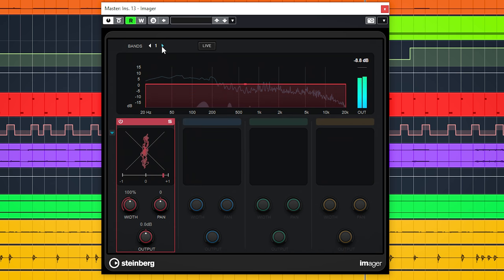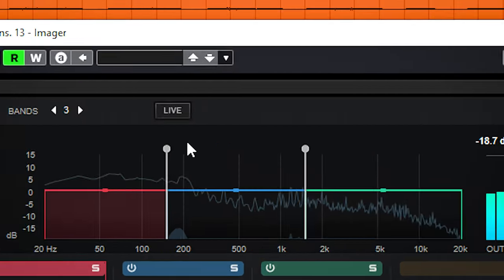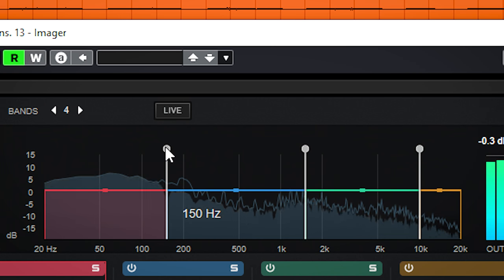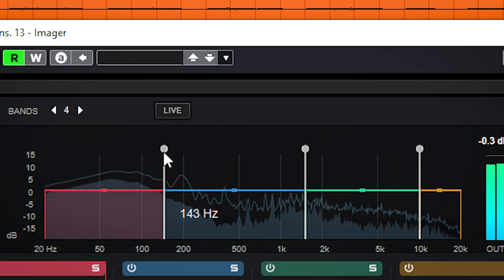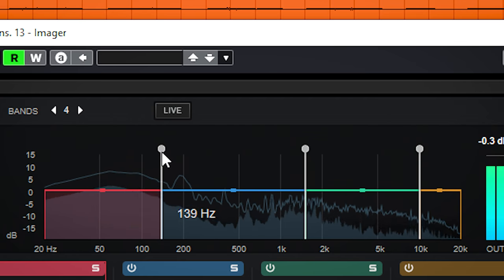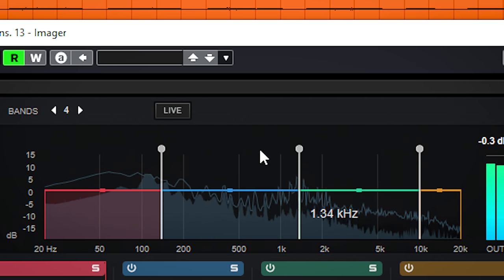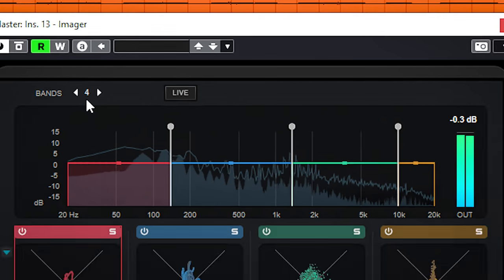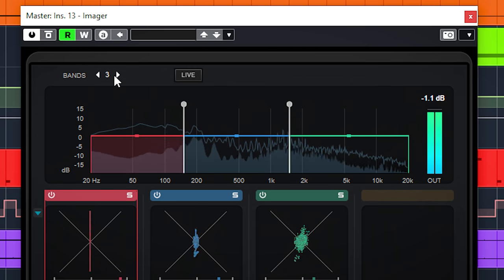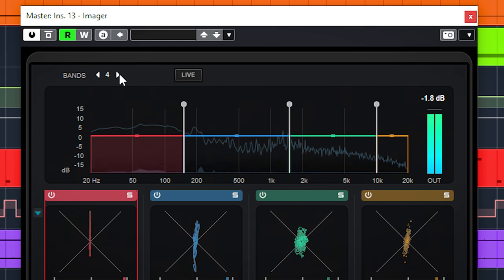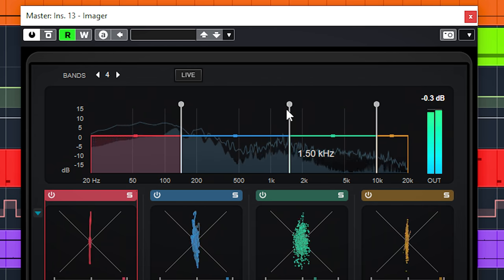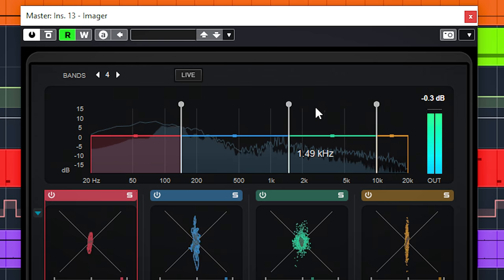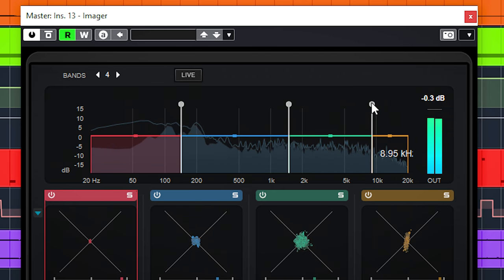And the crossover can be set like this. If you started working with one band and then add another band, you have to set the crossover point again. Every added band sets all of the crossover points back to the default setting.